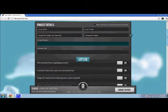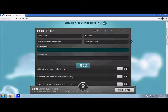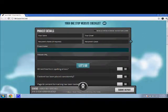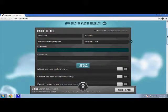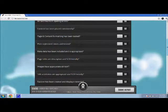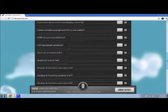This is a great little website that allows you to put in the URL of a website you're building, your name and your email, and then it will give you a report on the website and see if it meets some of the basic requirements for a good website.